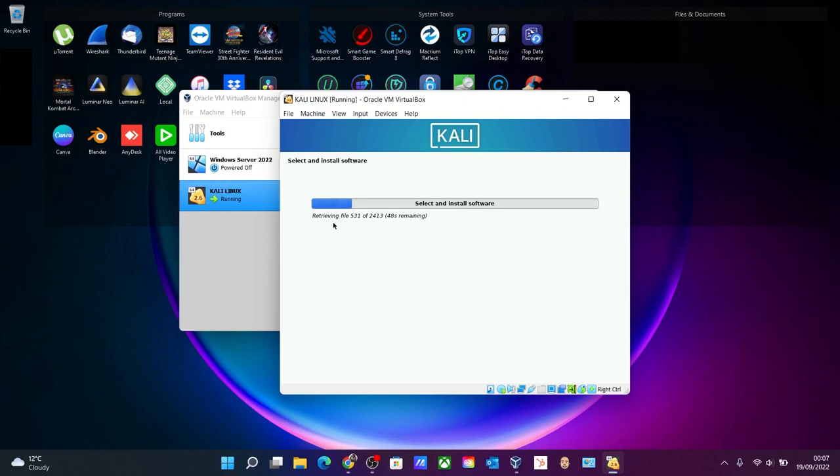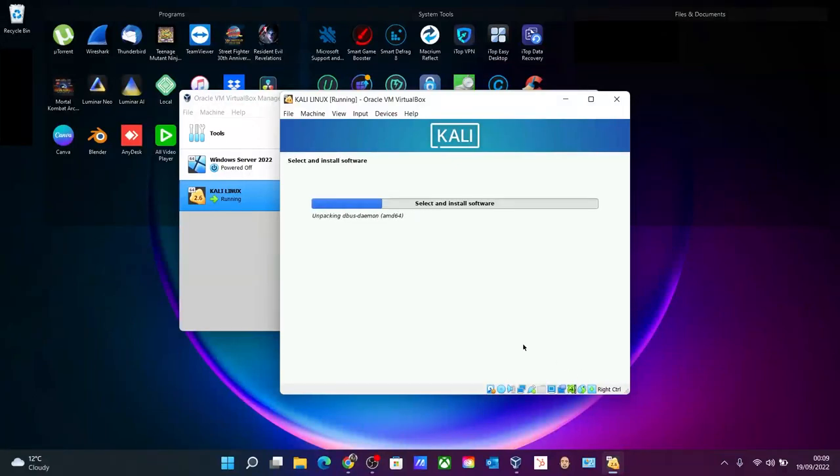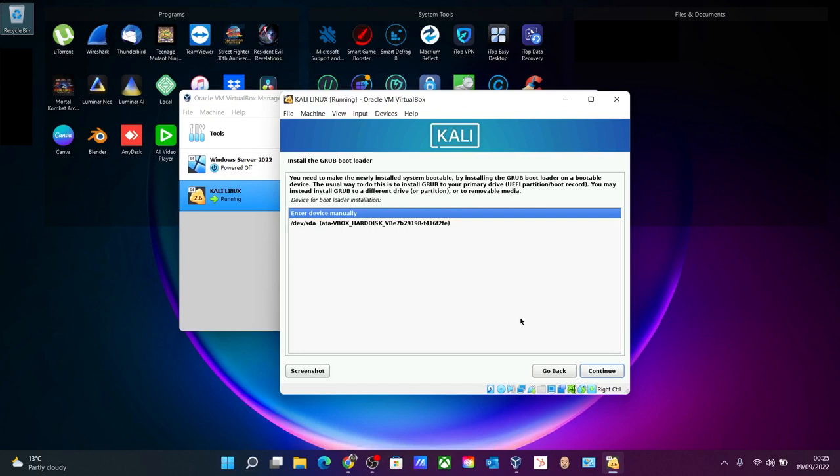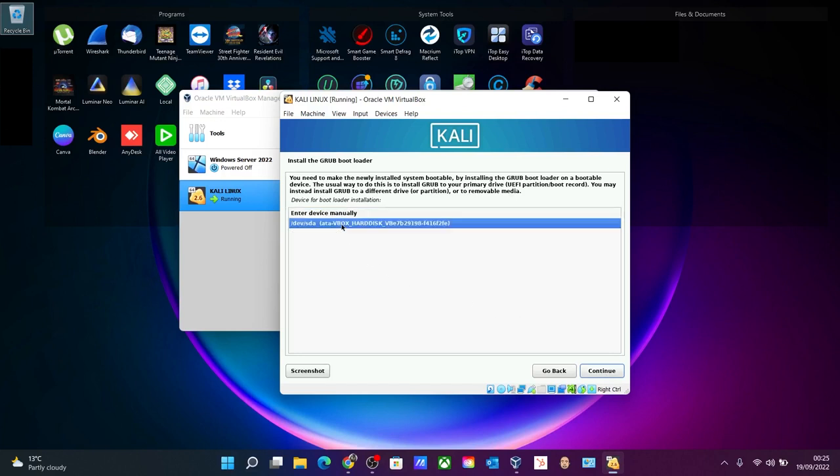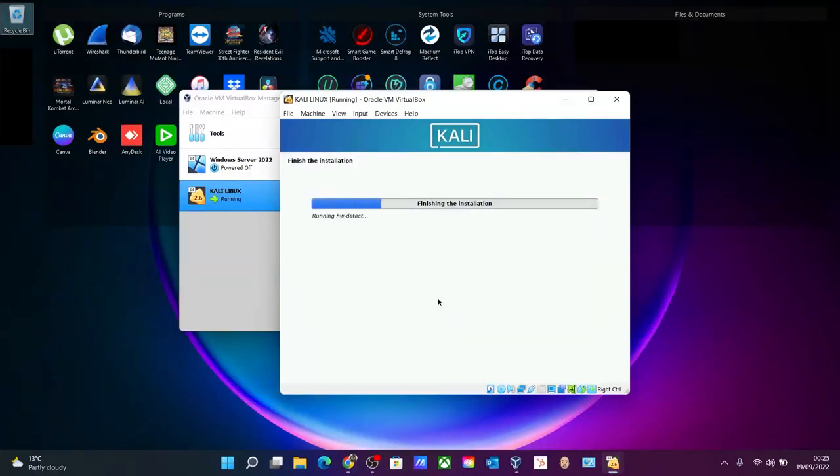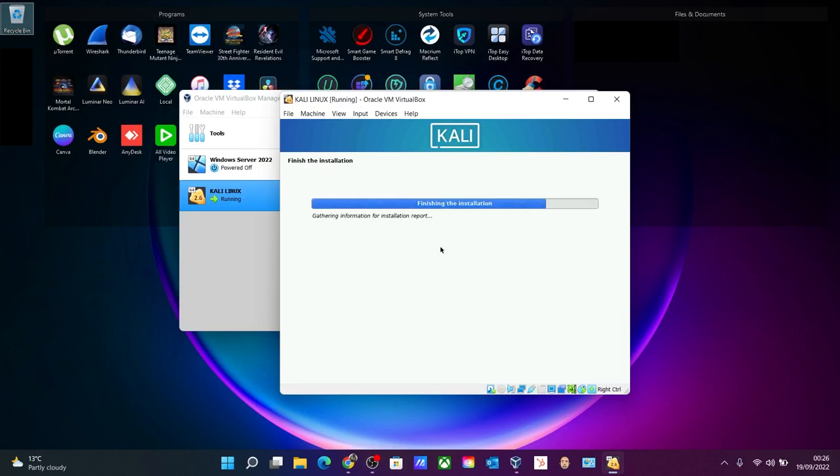Let me skip. So now we need to configure GDM3. Over here, let's leave it by default, default manager, so click continue again. And the installation will continue, it will again take some time. Okay, so over here we need to install the GRUB loader, so by default it is yes, it's selected, so click continue again. And select the drive which is over here, it's a virtual drive, click continue. And now it will install the GRUB loader for the Kali Linux to boot. Finishing the installation. So installation is finished now, so click continue again to boot into Kali Linux.